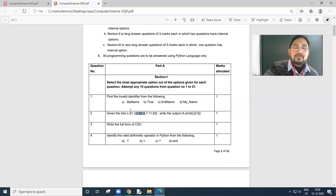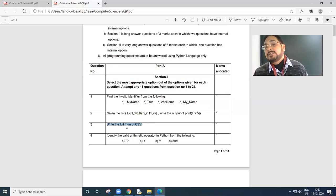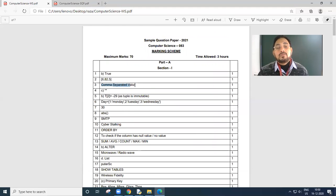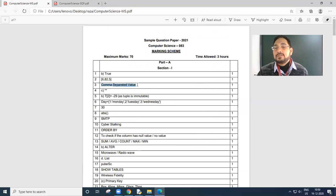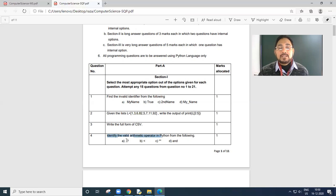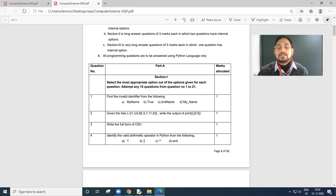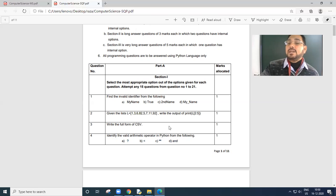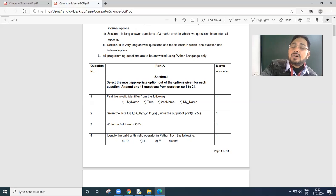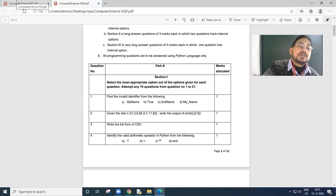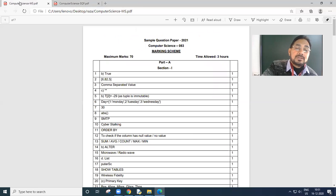After that, write the full form. You already know comma separated value. Answer is given also as comma separated value CSV. Next, identify the valid arithmetical operator. This is conditional operator, relational operator and logical operator. And 2 asterisk is used to get a to the power b value. So this is your arithmetical operator.